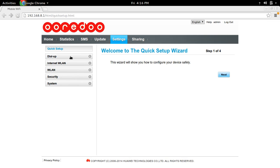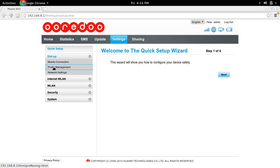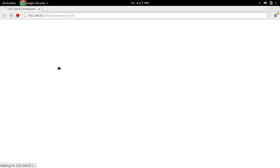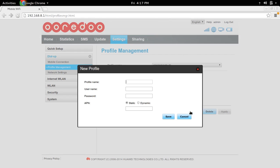Then go to dial-up and find profile management. In profile management, you can create a new profile. For the name, you can give any name.